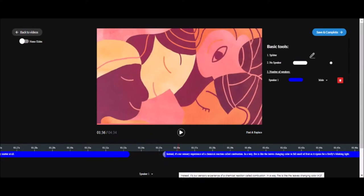What we have to do is drag the slide to the point at which the speaker starts speaking. So 'instead it's a sensory experience of a chemical reaction called combustion' — we drag the slide to where the speaker begins saying that.